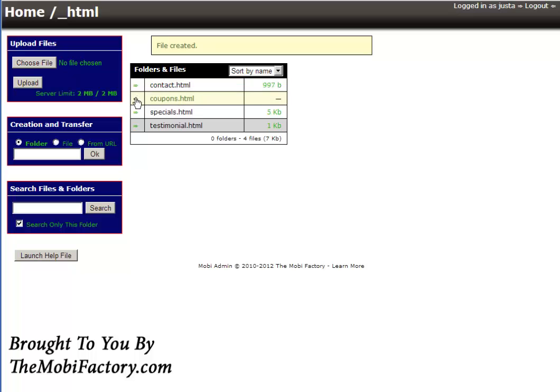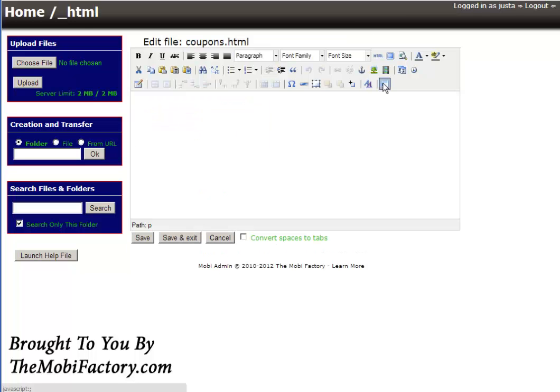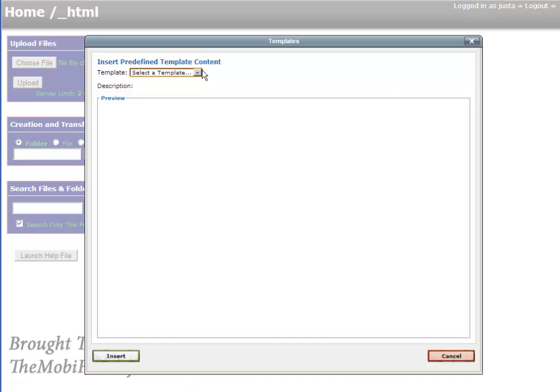Let's go ahead and make coupons. C-O-U-P-O-N-S dot HTML. Make sure you're doing a file, not a folder.